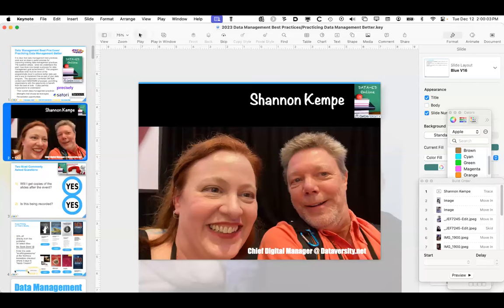Hello, welcome. My name is Shannon Kemp, and I'm the Chief Digital Officer for Dataversity. We'd like to thank you for joining today's Dataversity webinar, Data Management Best Practices, sponsored today by Precisely and Satori.